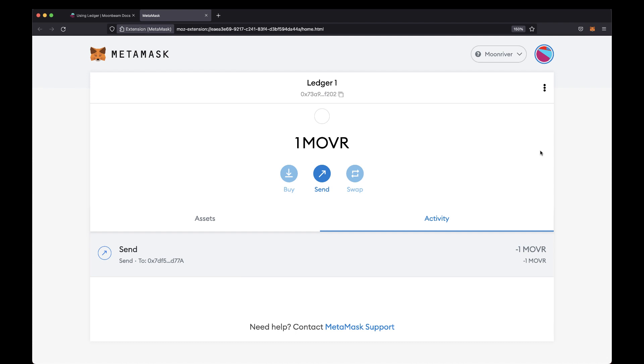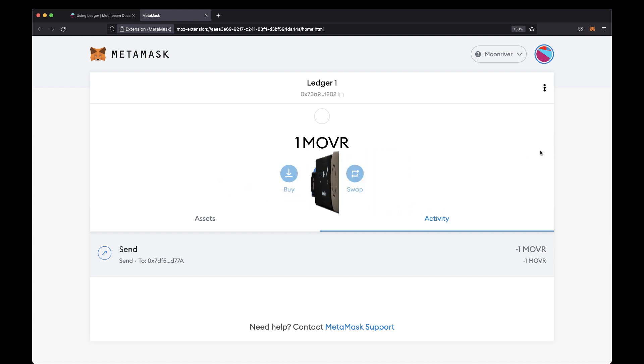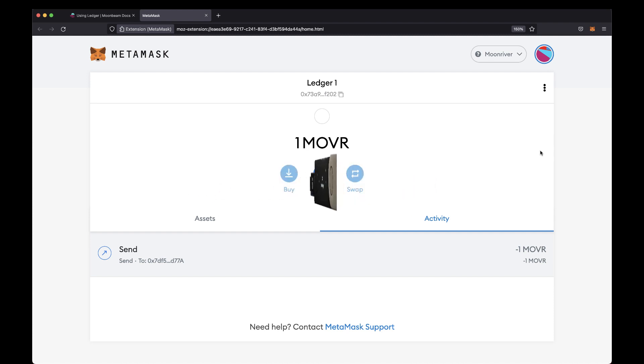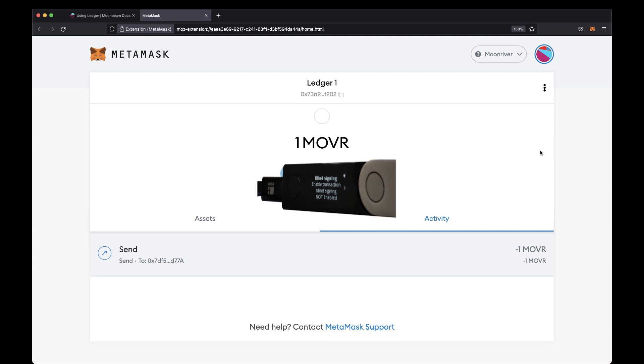You can also interact with smart contracts using your Ledger device. Assuming you still have the Moonriver app open on your device, click the right button until you get to the Settings screen. Click both buttons to see the settings available to change. You should see the Blind Signing screen and it should show Not Enabled. To enable it, go ahead and click both buttons.